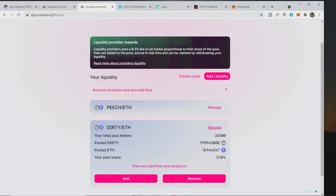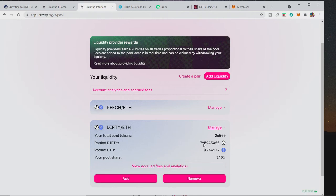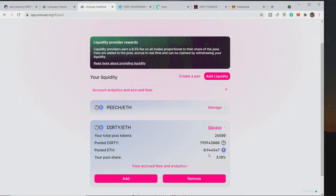You can see that because the price of DIRTY has gone down, my ETH has gone down but my DIRTY has gone up. And that is the risk that you do have when you put your coins or tokens inside liquidity pool, that one can go up and one can go down. But that is life.